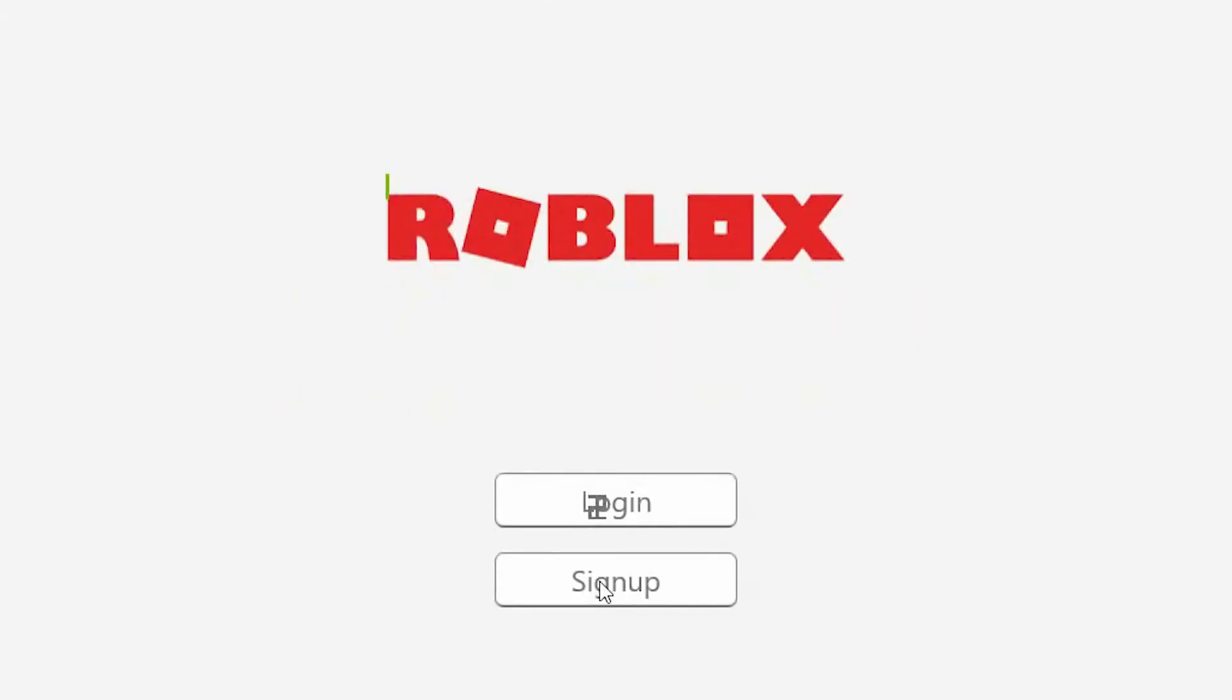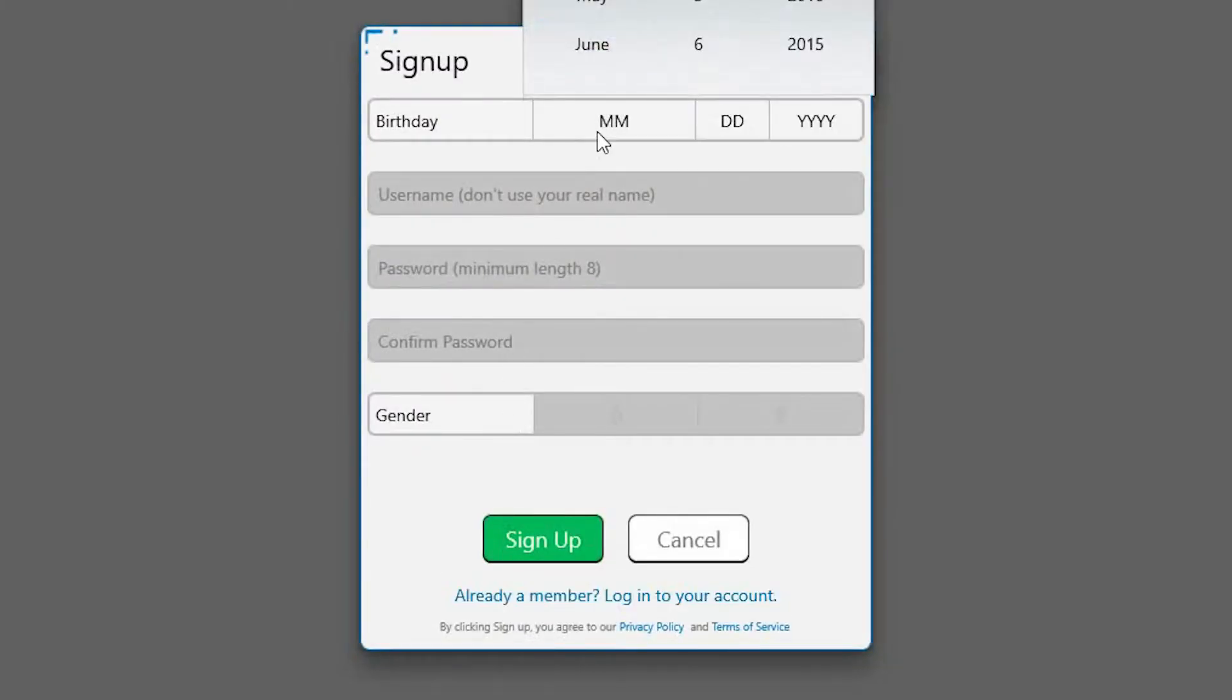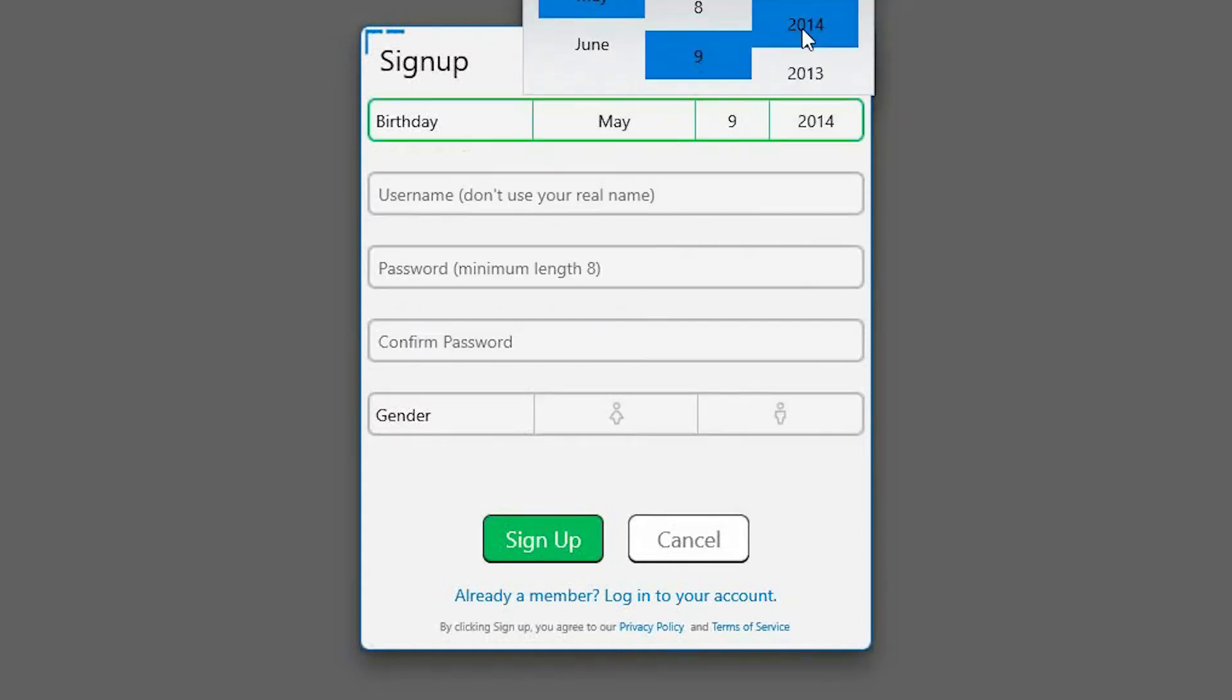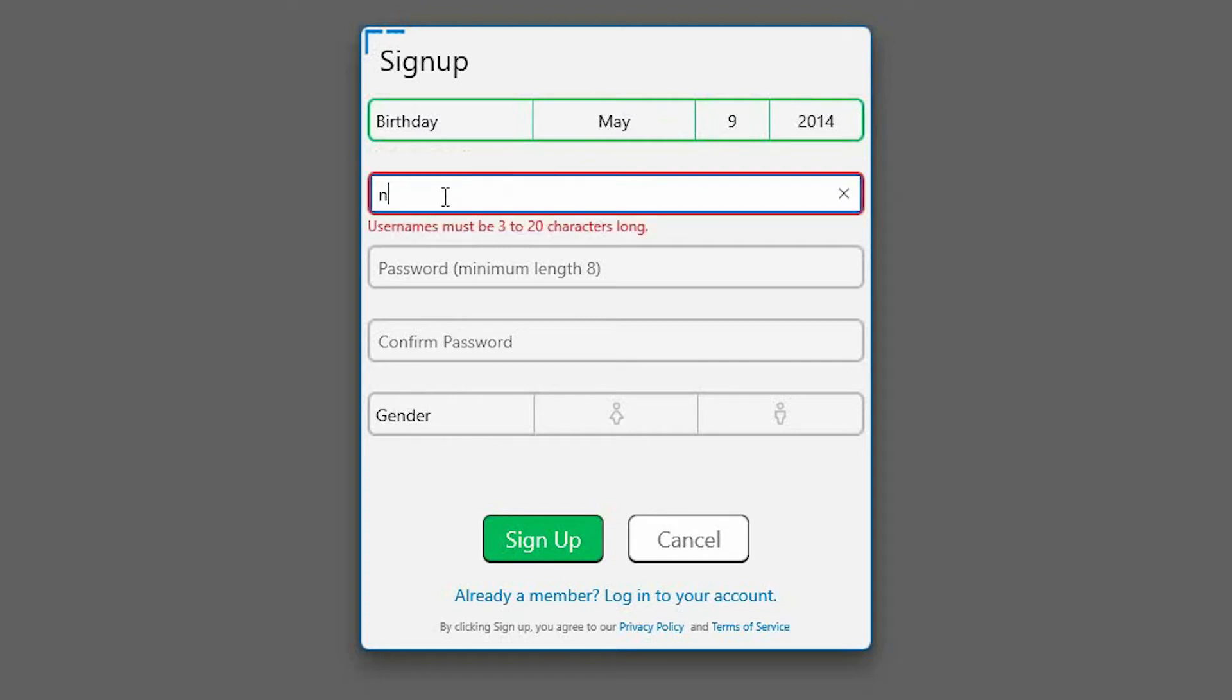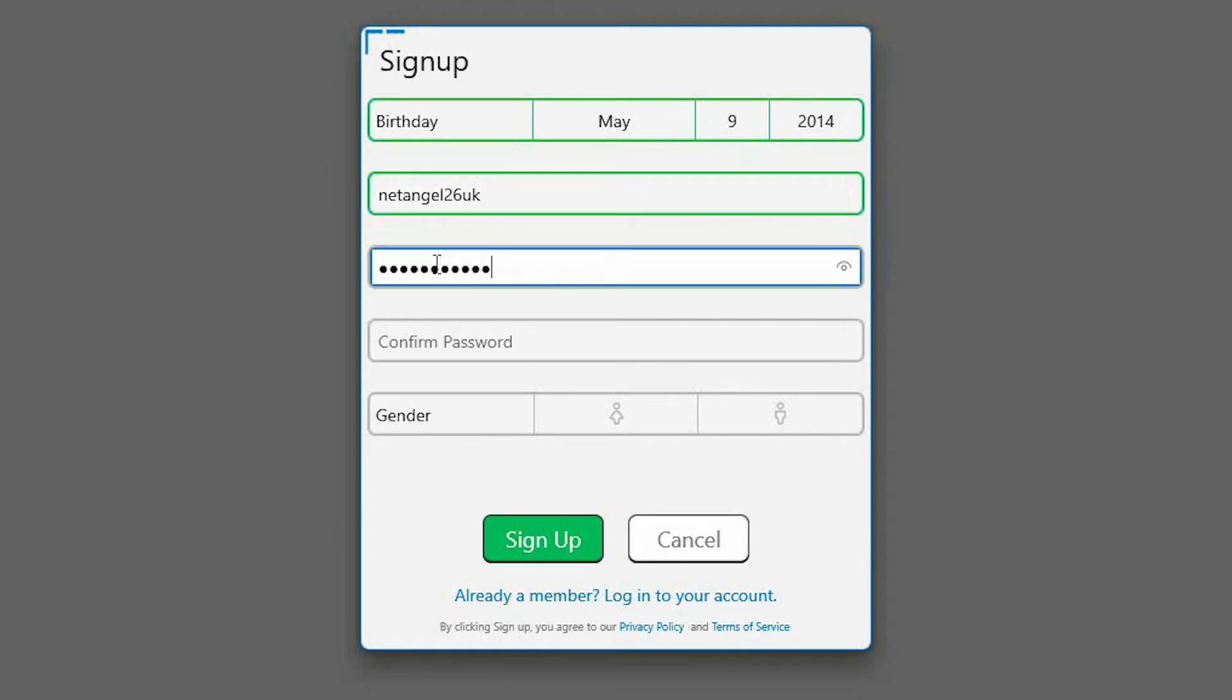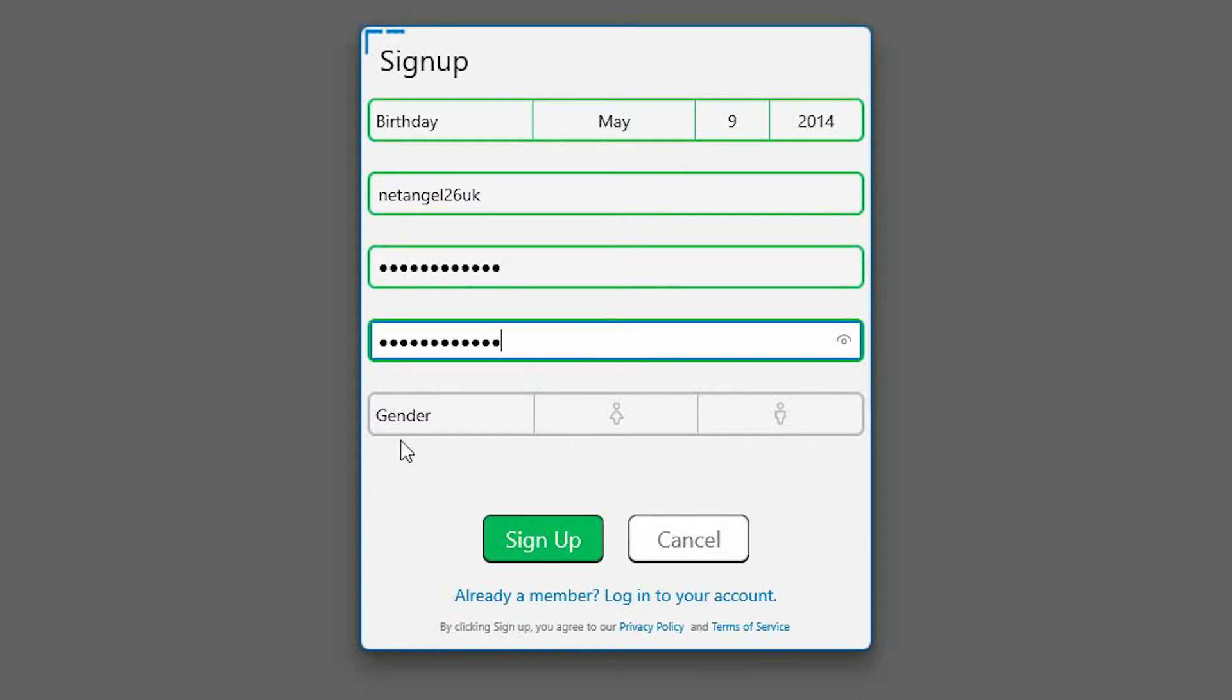Now select Sign Up. You're now required to enter the details about your child, starting with their date of birth. You're now required to enter your child's username. The recommendation is don't use any real names or surnames. Once you've done this, create a password for your child, and then you need to enter the password again just to confirm. You do have the option to select your child's gender, but this is optional.